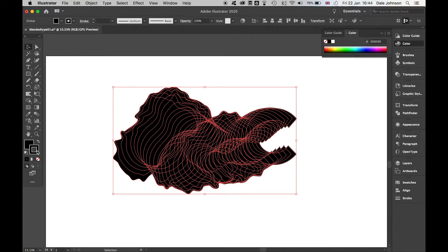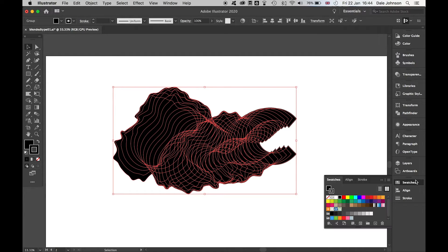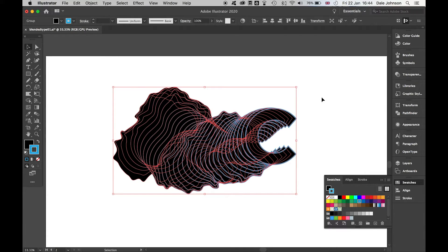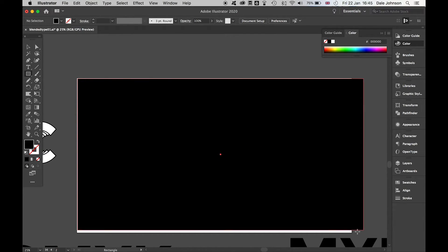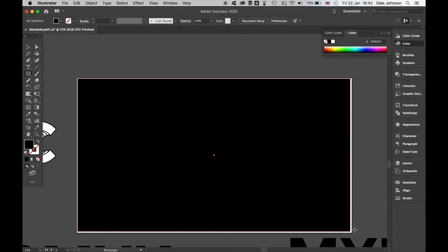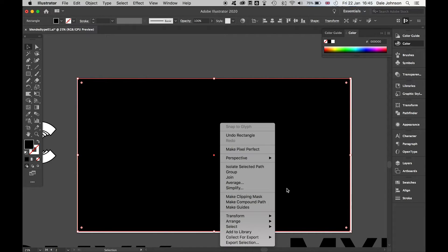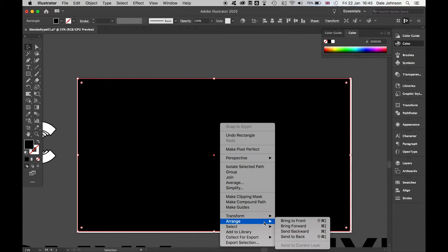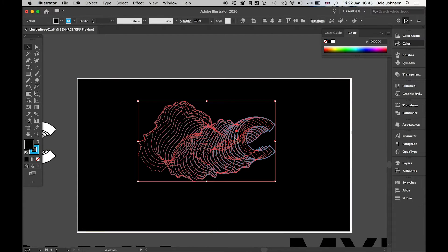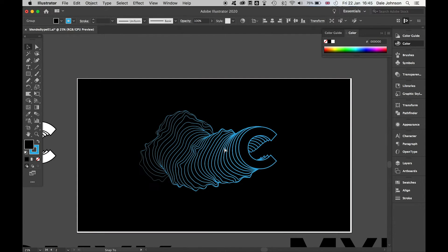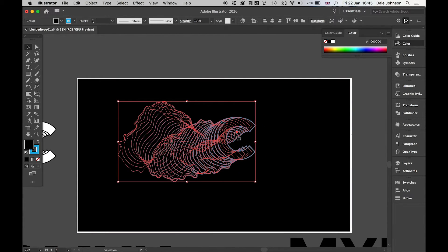Then if I come to my Stroke, for the cyan, I can drop in the simple cyan color. I can create my background, just click and drag out a simple rectangle, right-click, arrange, send to back, and I've got my C there.